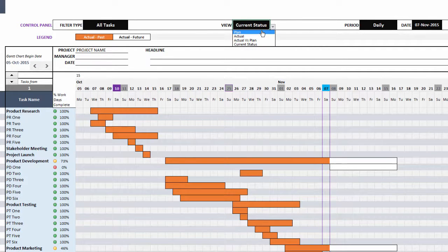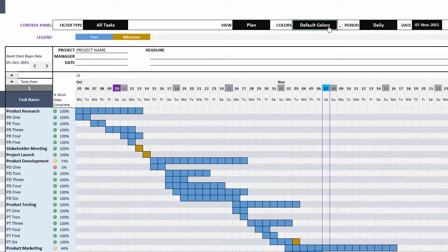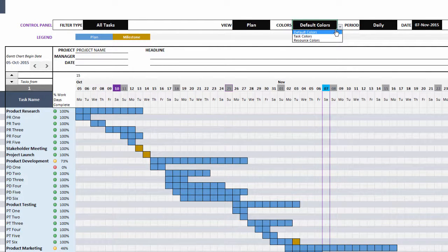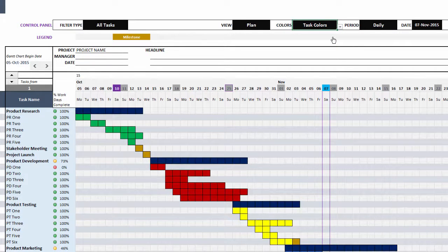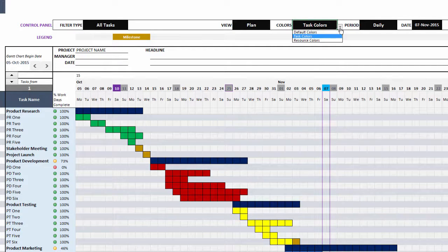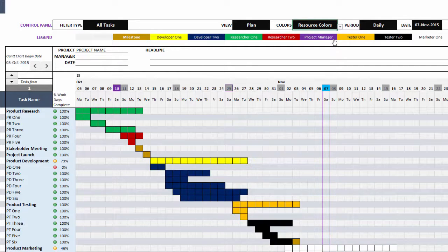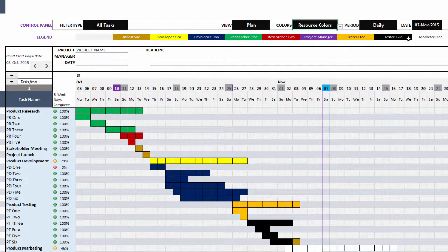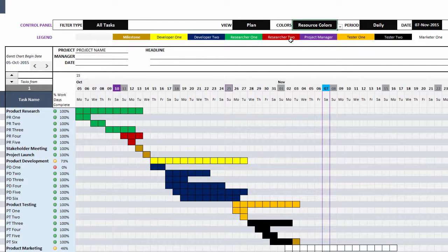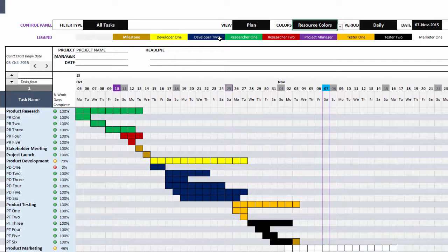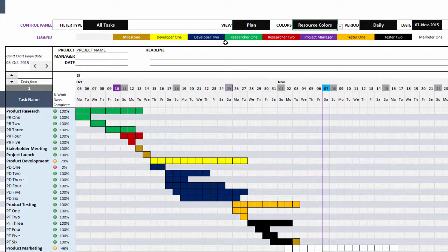These are the four views available to you, but you can also customize further by choosing either the default colors that we saw just now, or you can use the task colors that we entered in the data entry sheet. Now everything is colored based on the task color. You can also use resource colors. If you remember, we entered a color for each resource and you can see them listed here. Each resource has a different color. Up to eight resource names will appear on the legend and you can enter as many resources as you want. But the legend, because there's not enough space to fit everything in there, only eight resource names will appear.